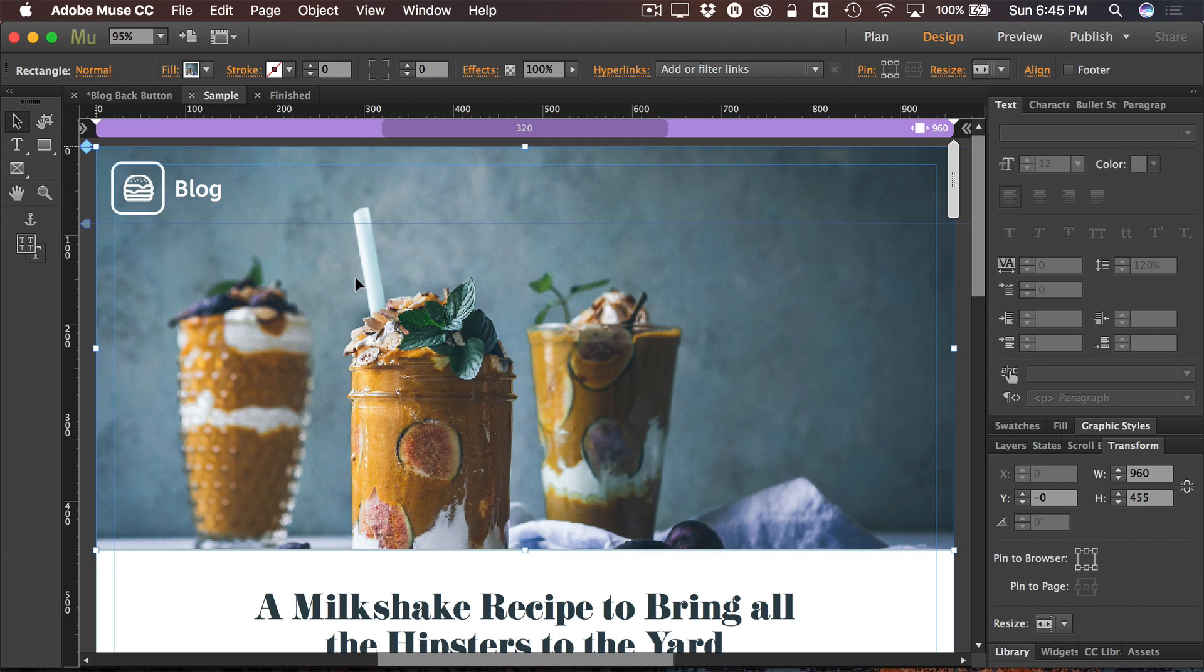Head over to museresources.com and download a bunch of free widgets and stuff. And I'll keep this stuff coming.